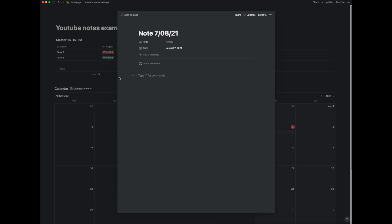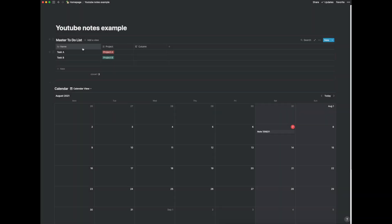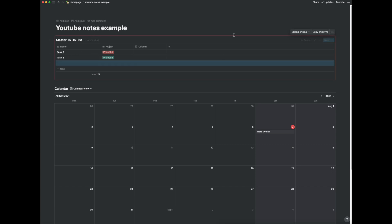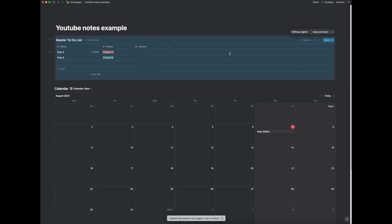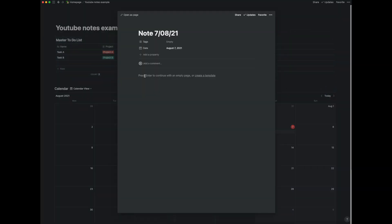But before we do that if we go back here and go to our master to do list or this synced block it tells us that we can copy and sync right here. So let's just copy that and then we go back to the note which we just created on today's date we can paste it.